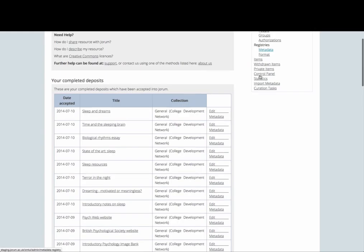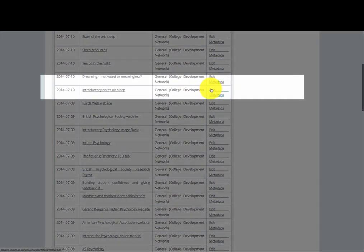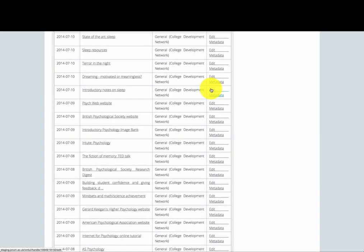When you're shown your list of completed deposits, find the one that you want to amend the metadata for and then click on the edit metadata link just next to it.